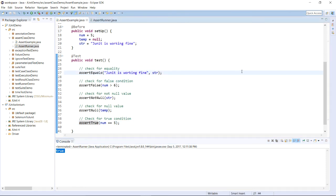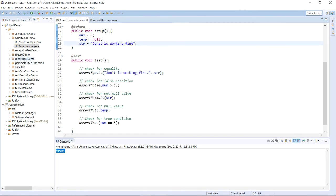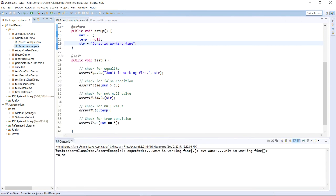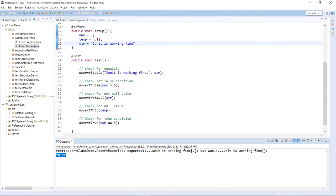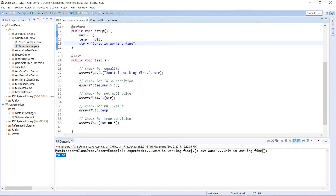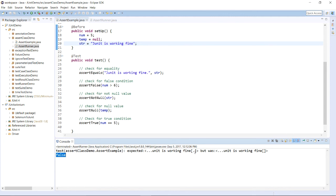Now let's change it a bit. I am adding a full stop at the end, so these strings are no longer equal. Save the program and run it again — you will get an error. The result is not successful, so false is printed. The errors are combined and printed: the expected value is 'JUnit is working fine.' with a full stop, but the actual output does not have a full stop. So you will get an error and can recognize where your code or software is not producing the correct output.